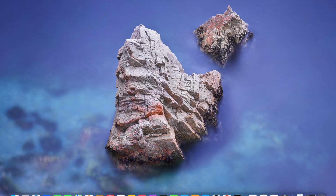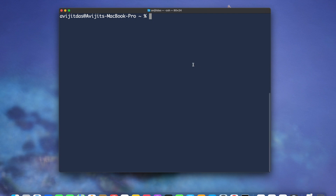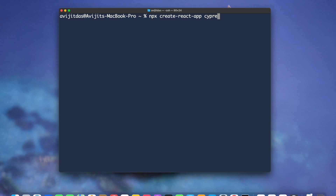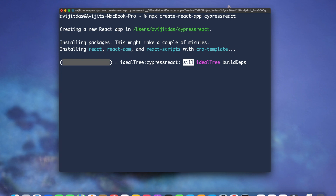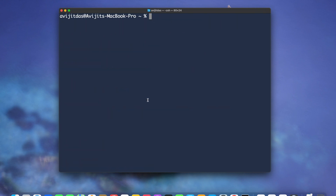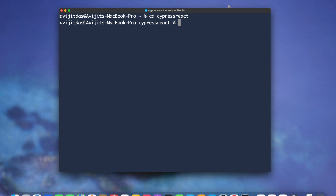Hello everyone, welcome to my video. Today I'll be showing you how to use Cypress to test your React application. Let's get started. I will create a React application using npx create-react-app, and the app name is cypress-react.